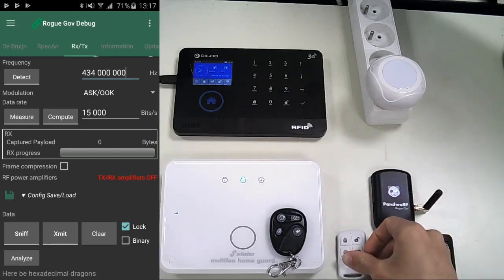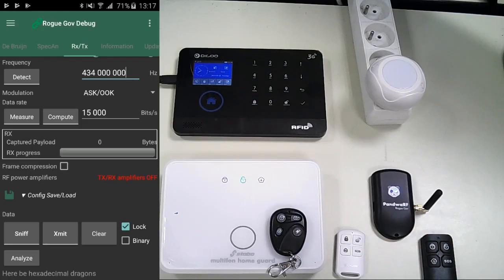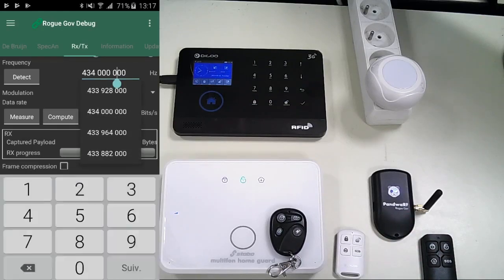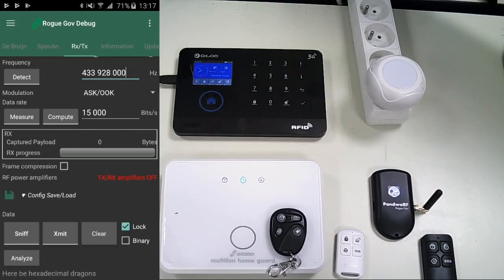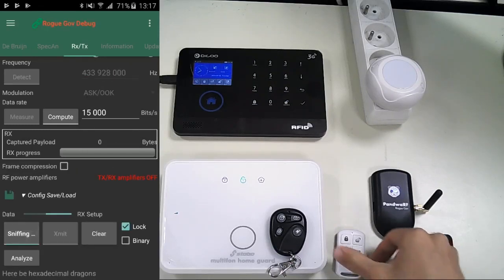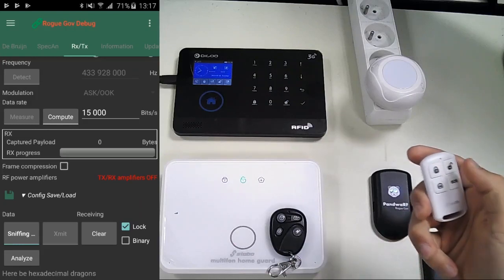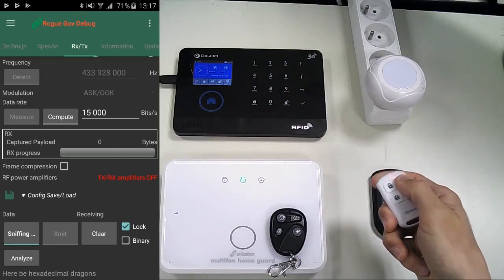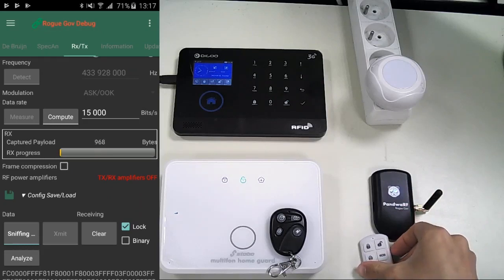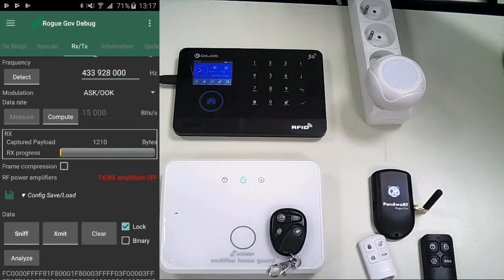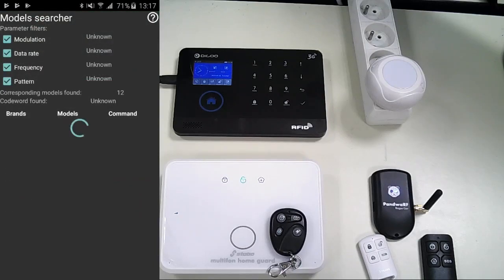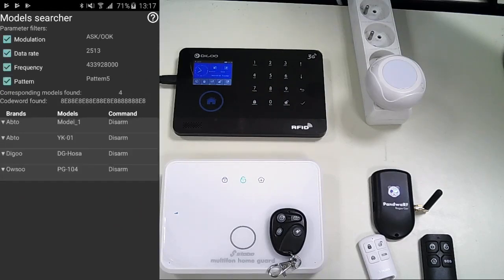Same as previously, we set the frequency and the data rate, then sniff any command once to analyze it after. The list of similar devices that match the filters on top appears, with our DIGO device, which we will expand to do whatever we want, like the original remote.